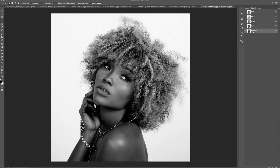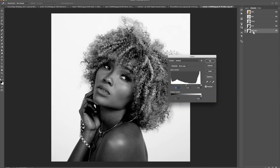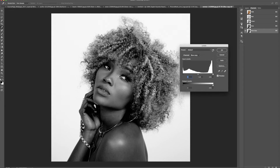Now I'm going to apply a levels adjustment. What this levels adjustment is going to do is allow me to darken the blacks and increase the whites to create even more contrast. The more contrast you have when trying to make this selection, the easier the selection will be. So I'm going to click Command or Control L on my keyboard to get the levels dialog box, where I can increase or decrease the levels of the photo.